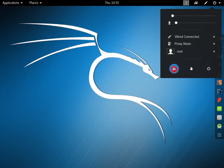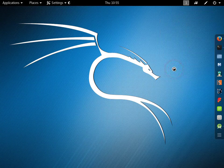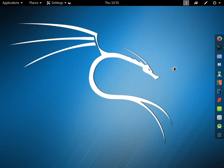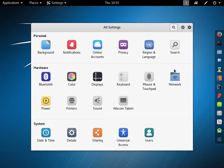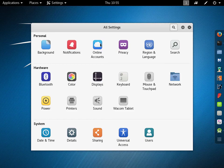Go to all settings menu. Click online accounts section icon.